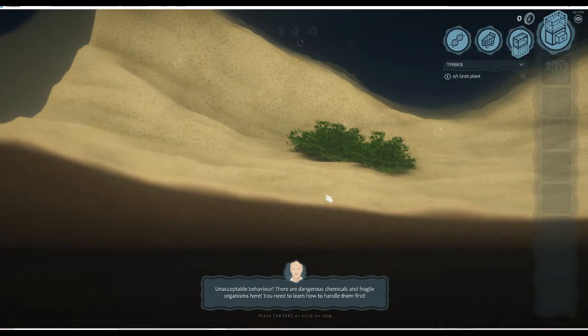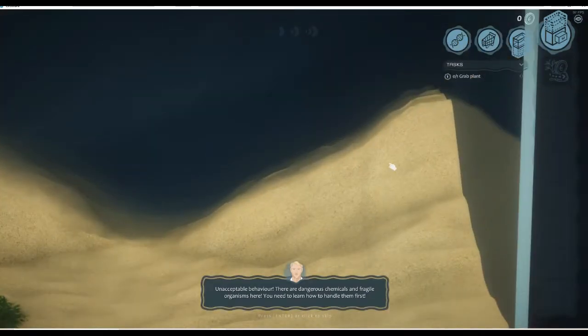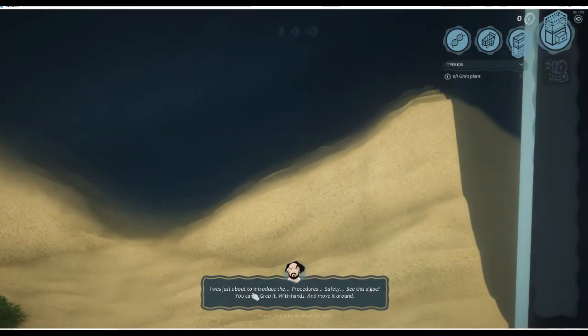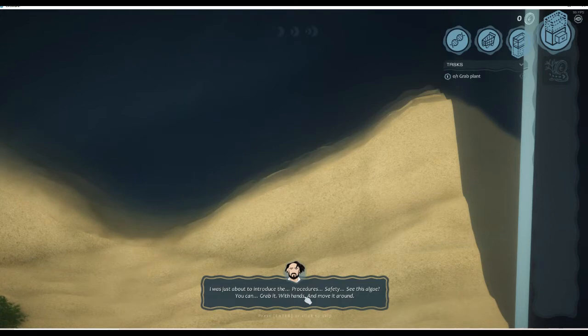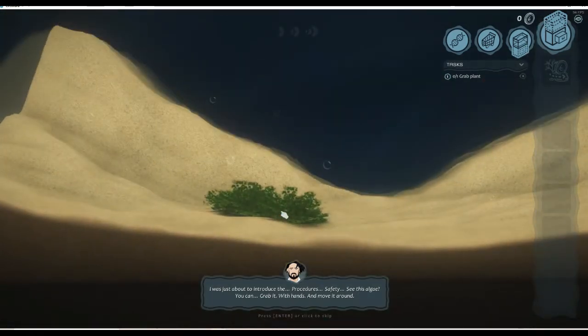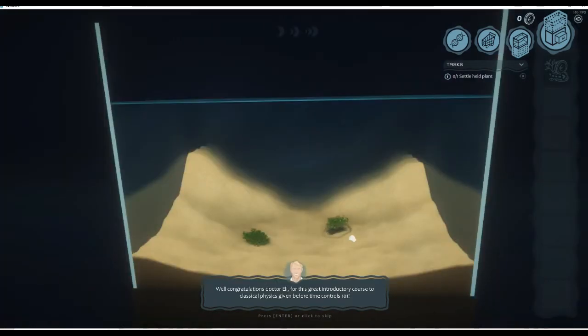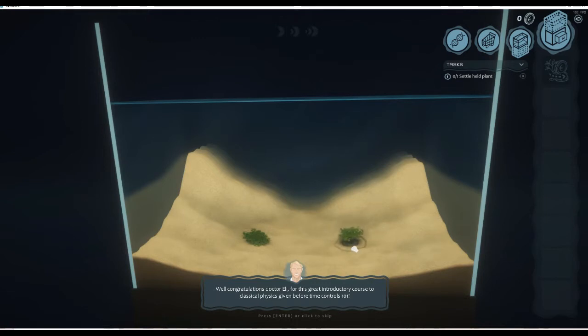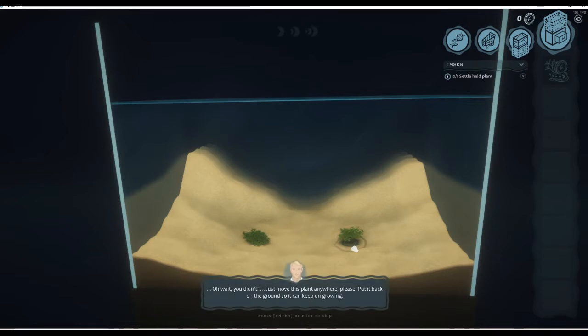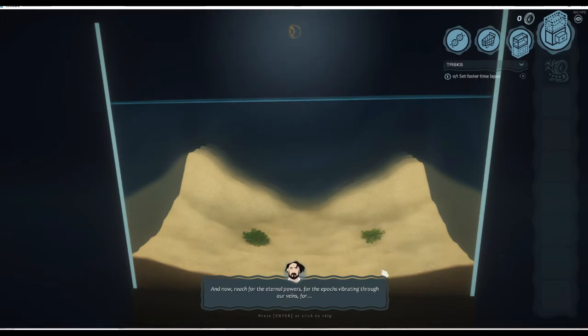Unacceptable behavior. There are dangerous chemicals and fragile organisms here. You need to learn how to handle them first. I was just about to introduce the procedures, safety. See this algae? You can grab it with your hands and move it around. Hold Alt first and then left click. Well, congratulations Dr. Ely for this great introductory course to classical physics. Wait, you didn't just move this plant anywhere please. Put it back on the ground so it can keep growing.